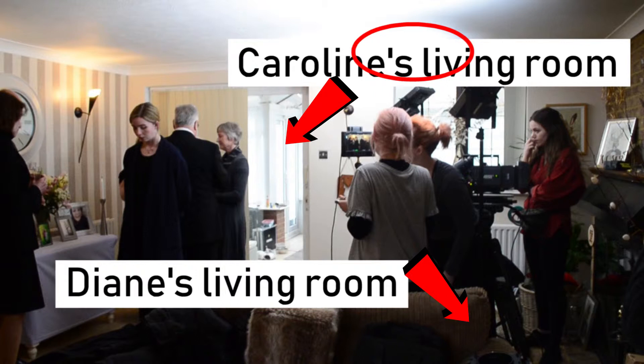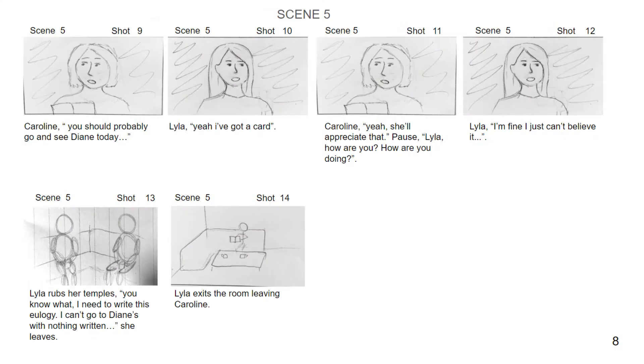Once the floor plans were completed, I then created the storyboard based off of that, which helped me a lot when drawing it, and weirdly enough the storyboards turned out to look very similar to the results.